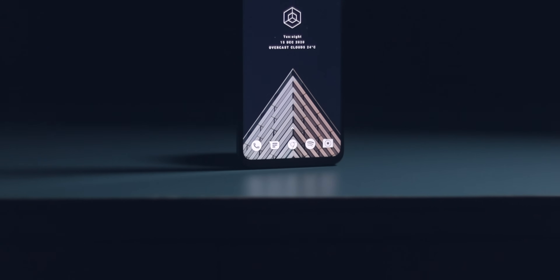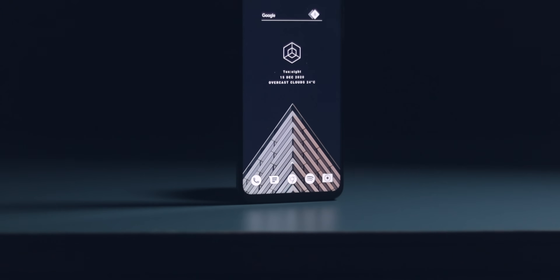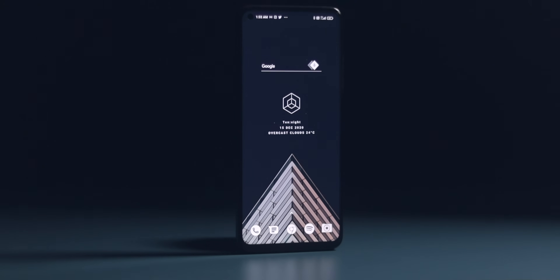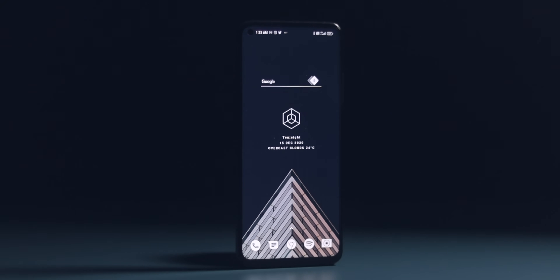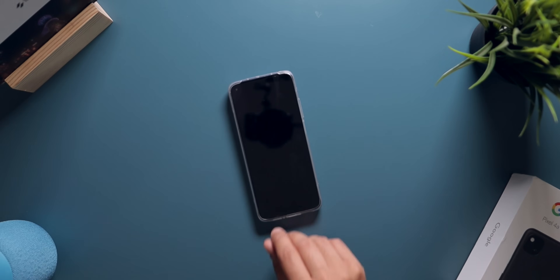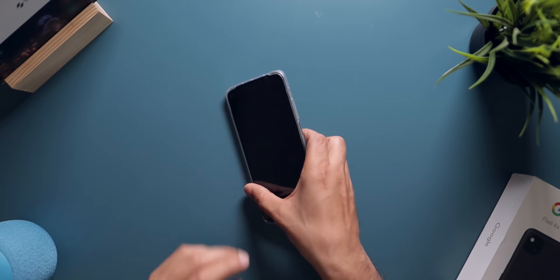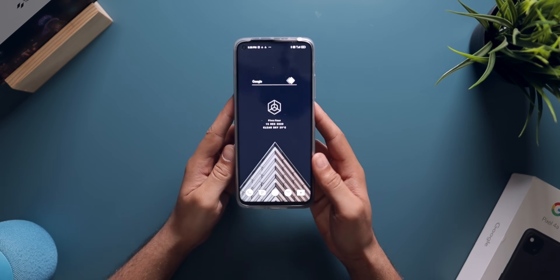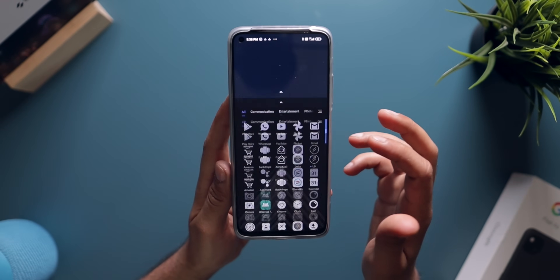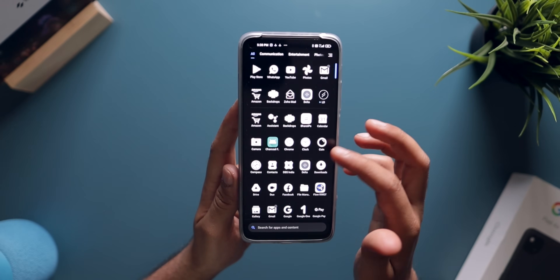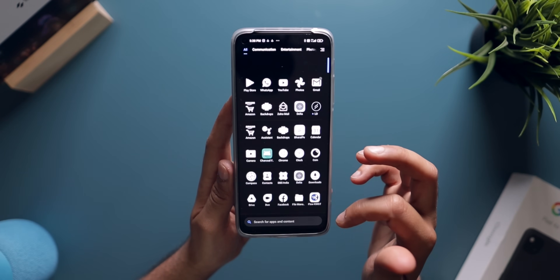Every once in a while I like to customize my Android phone because, come on, it is Android and not iOS, wherein you have to use the shortcuts app to customize your icons. That is the most stupidest thing I've ever seen, but that's a rant for another day. Currently I'm rocking the Mi 10T as my daily driver and as this is a Xiaomi phone, there are tons of options for customizations, and hence I decided to make this video.